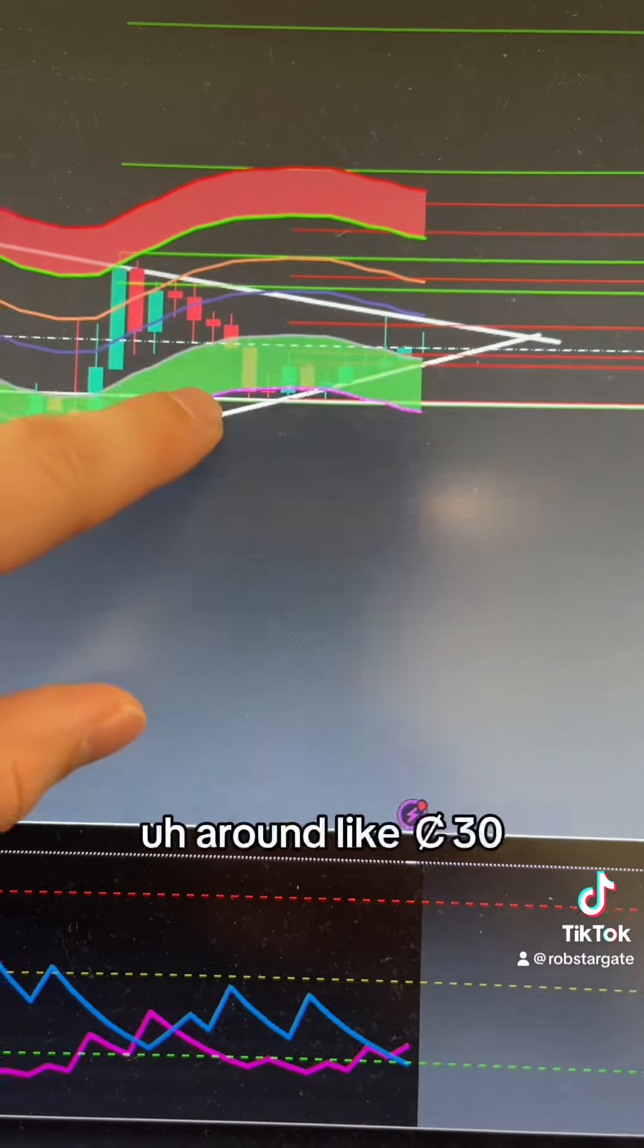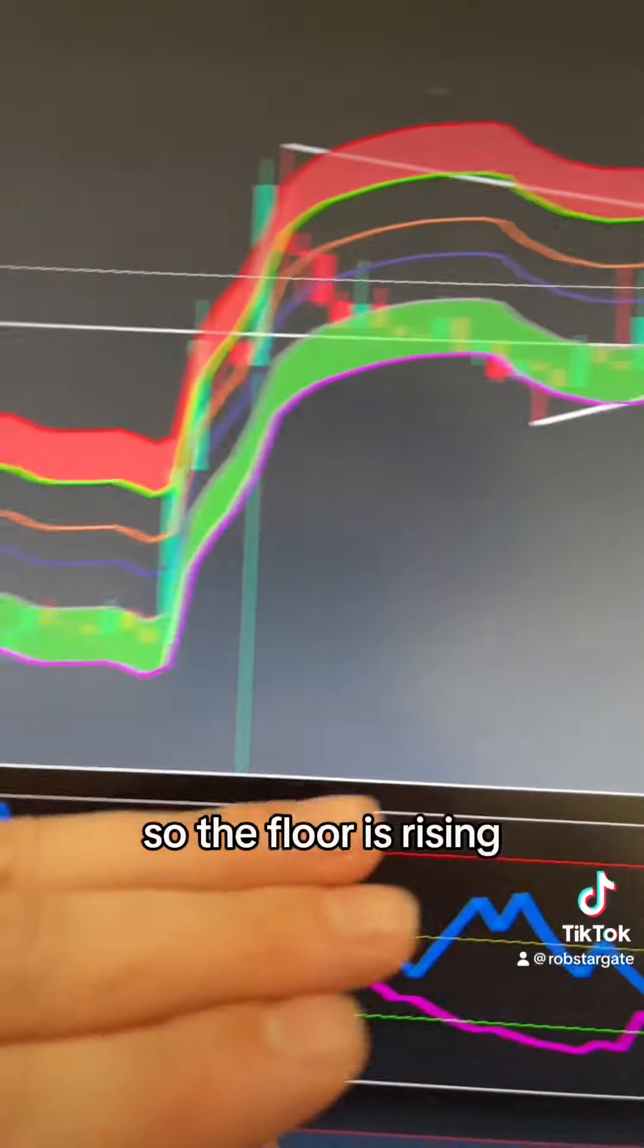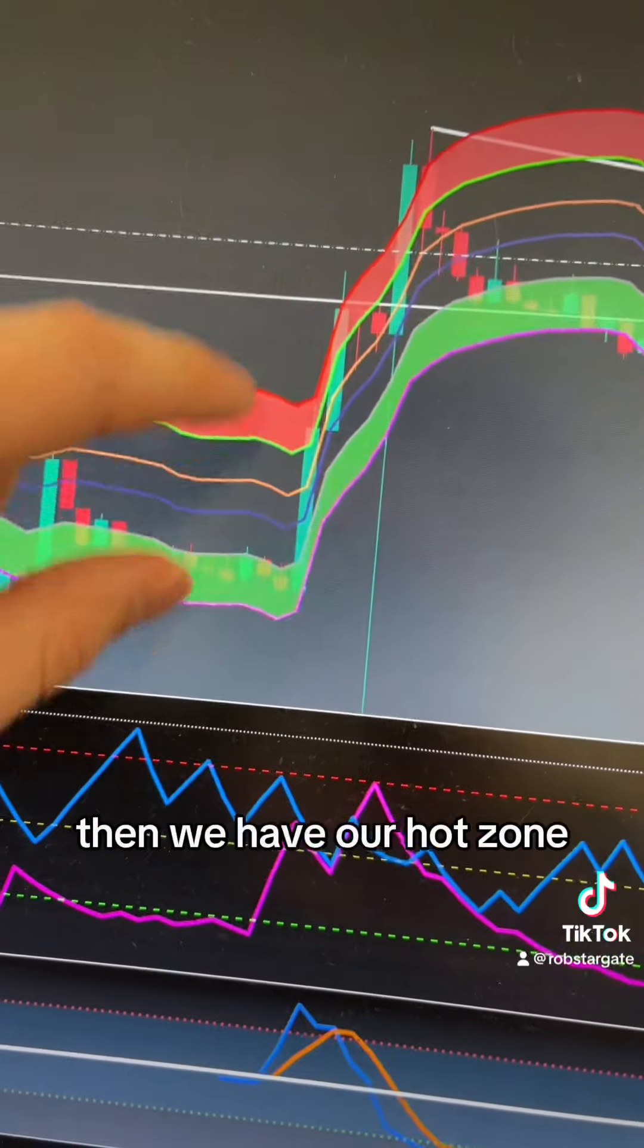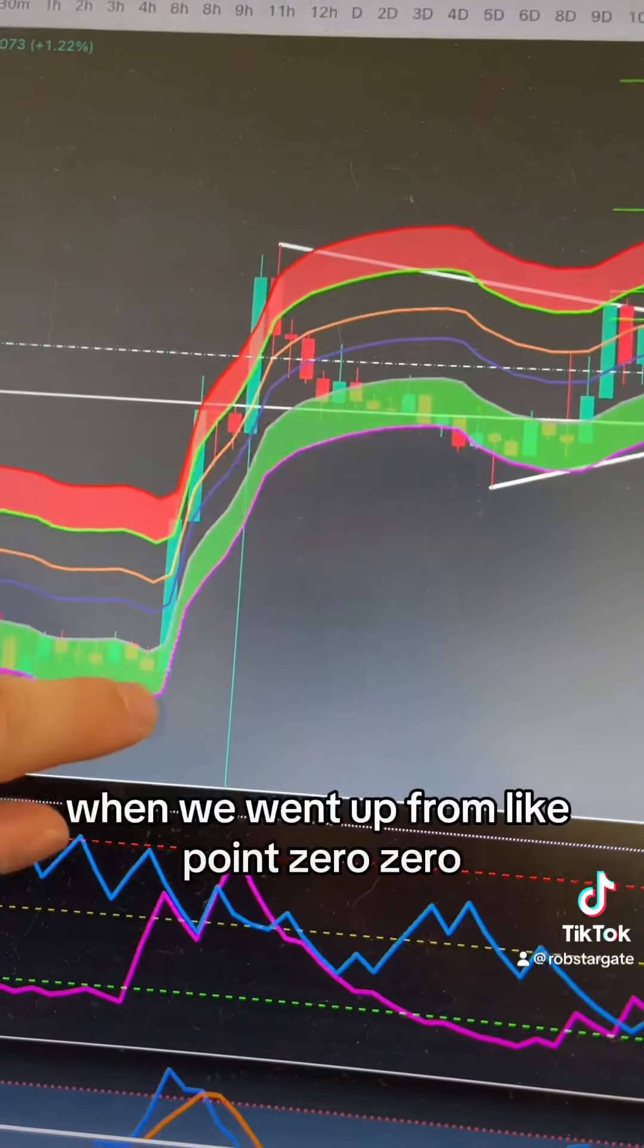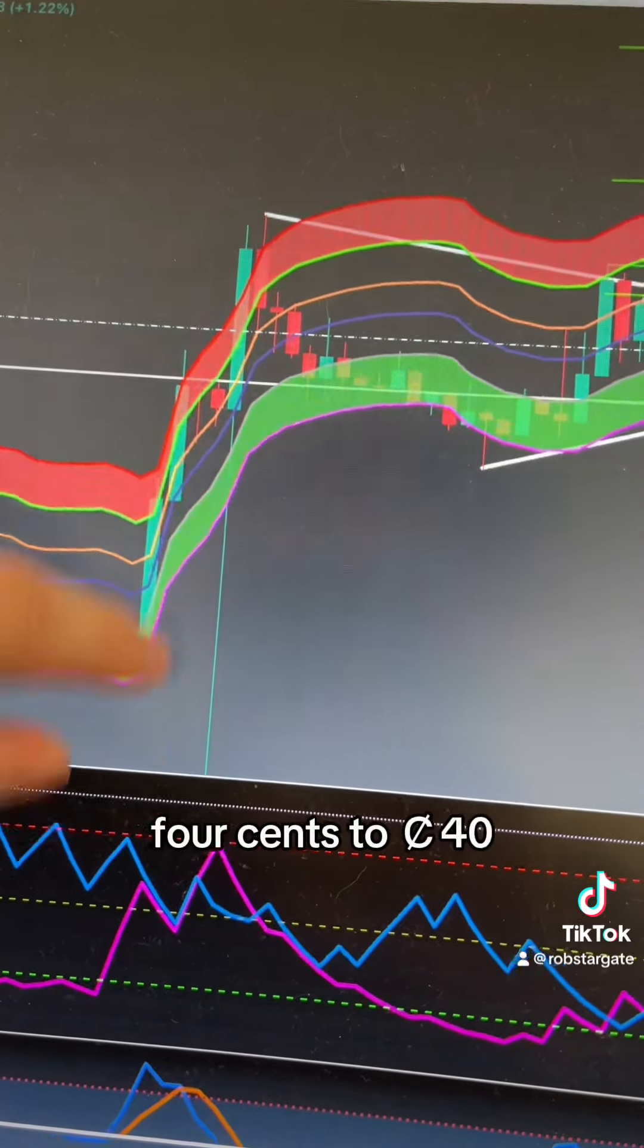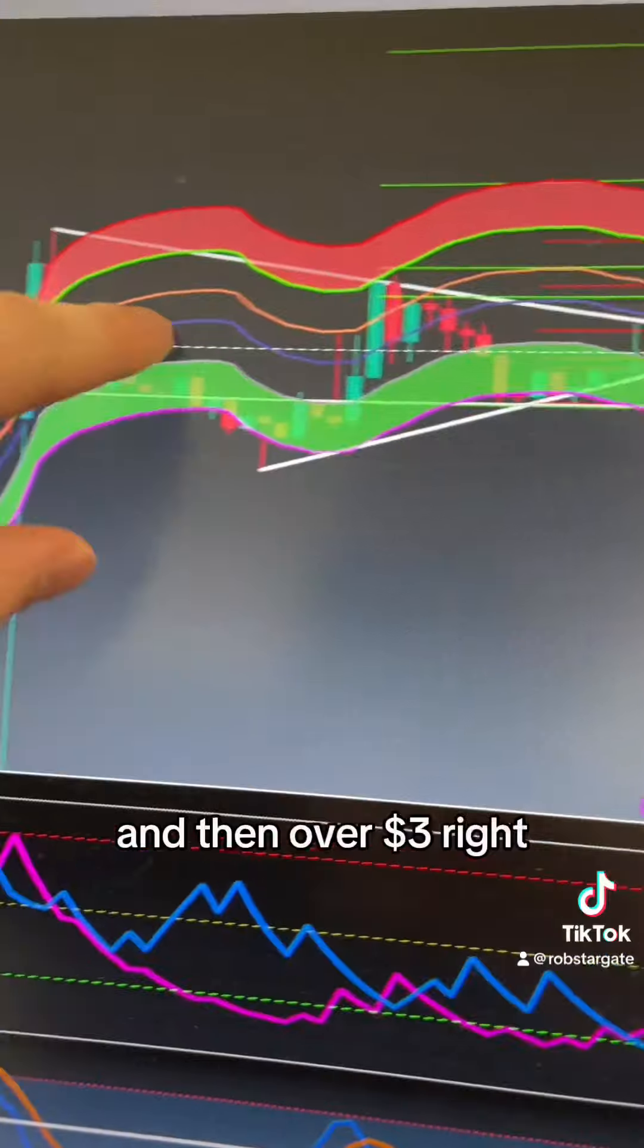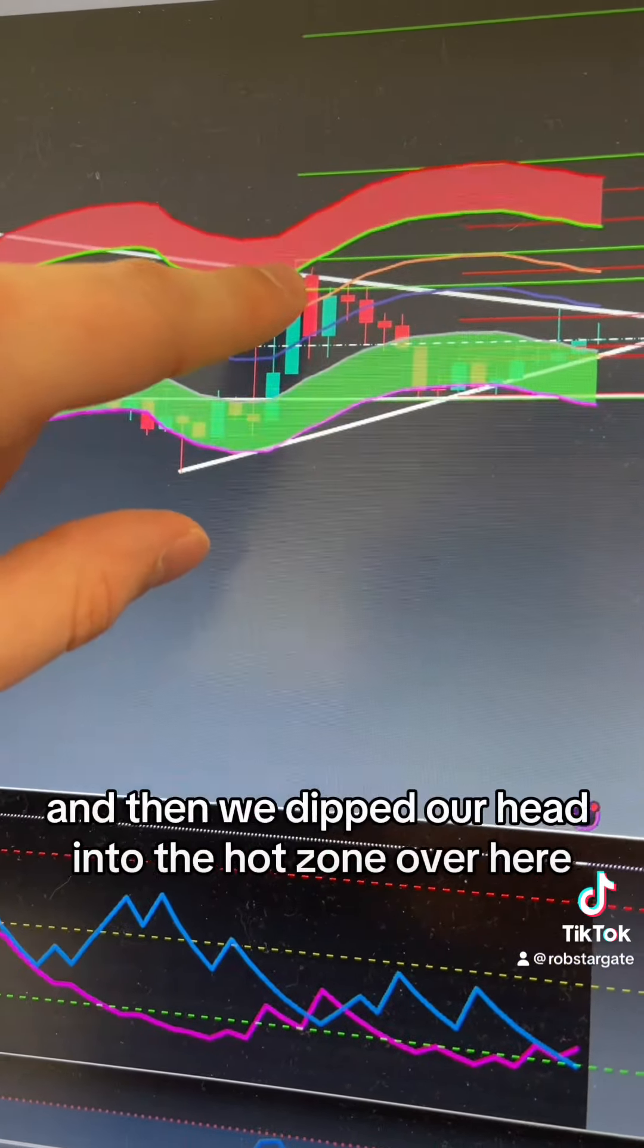Then we have our hot zone. That's the time to take it off the table. We went up from 0.004 cents to 40 cents and then over three dollars. We dipped our head into the hot zone back in 2021 when it hit close to two bucks.